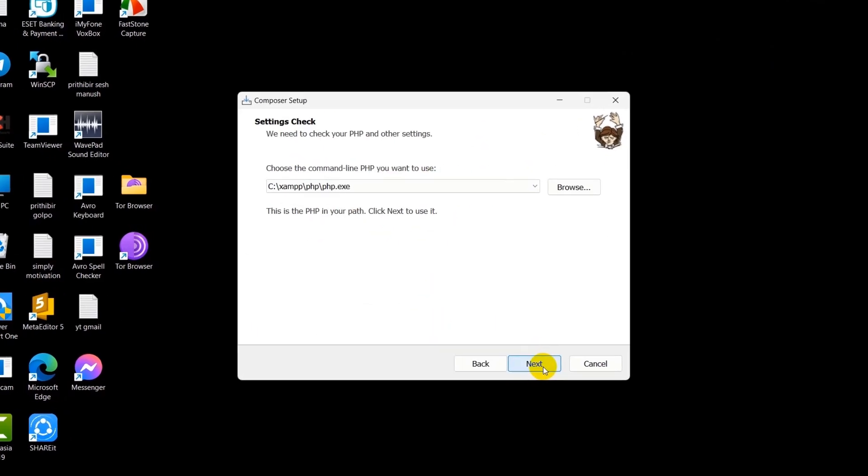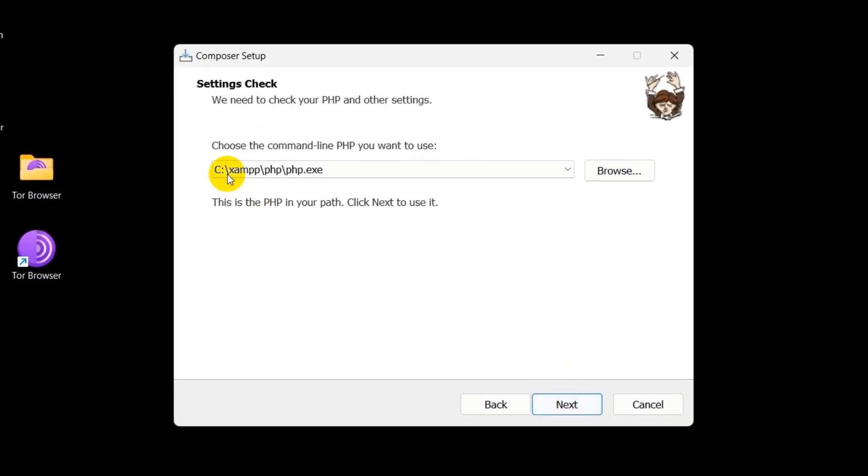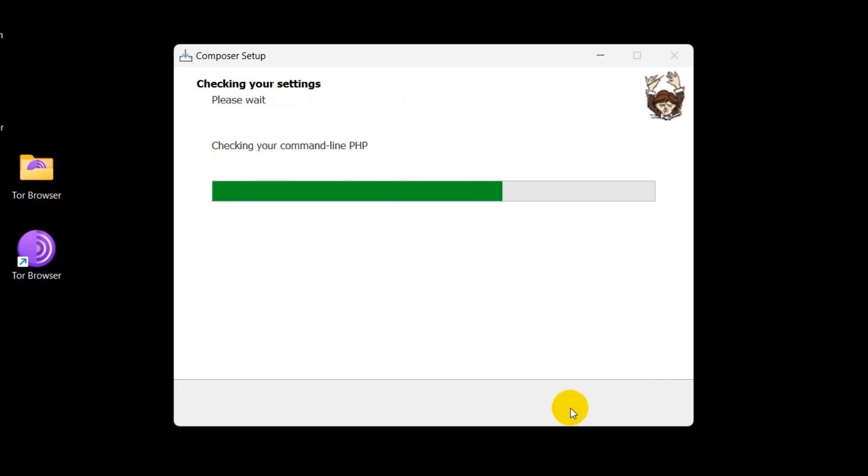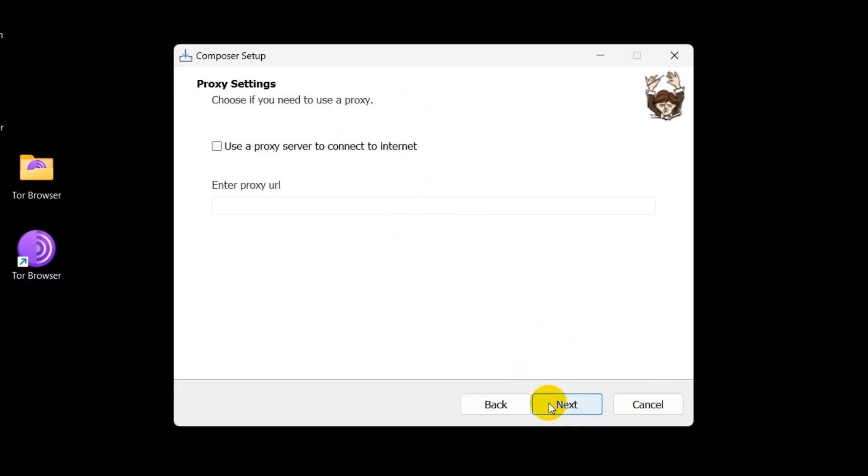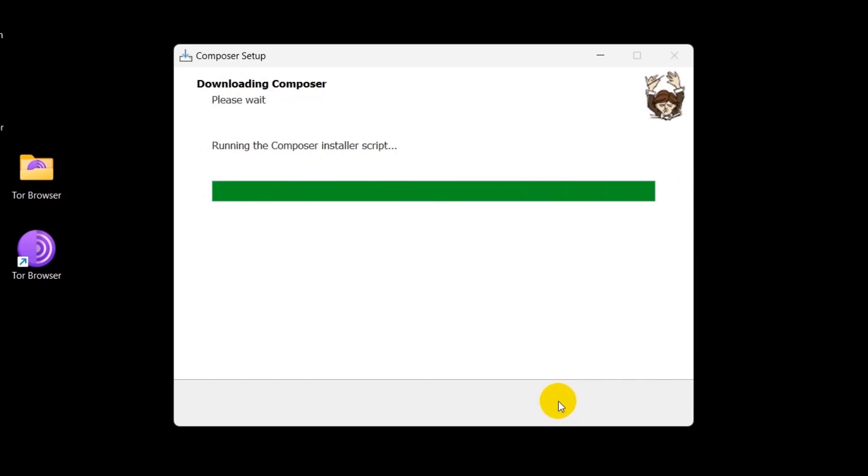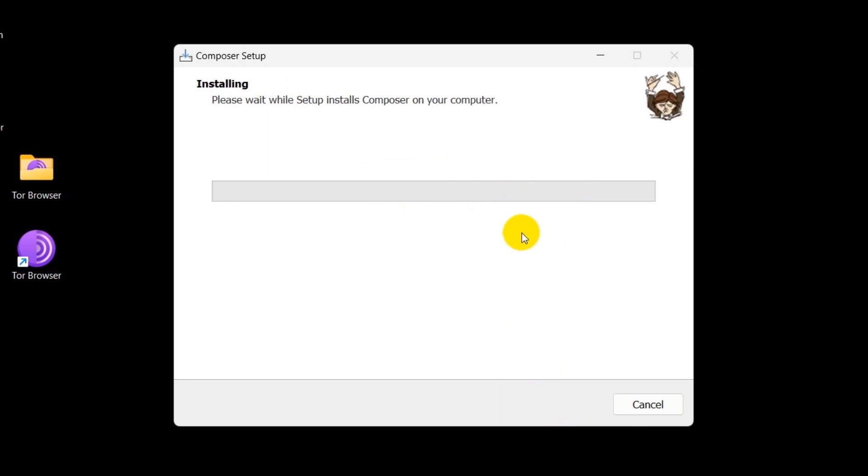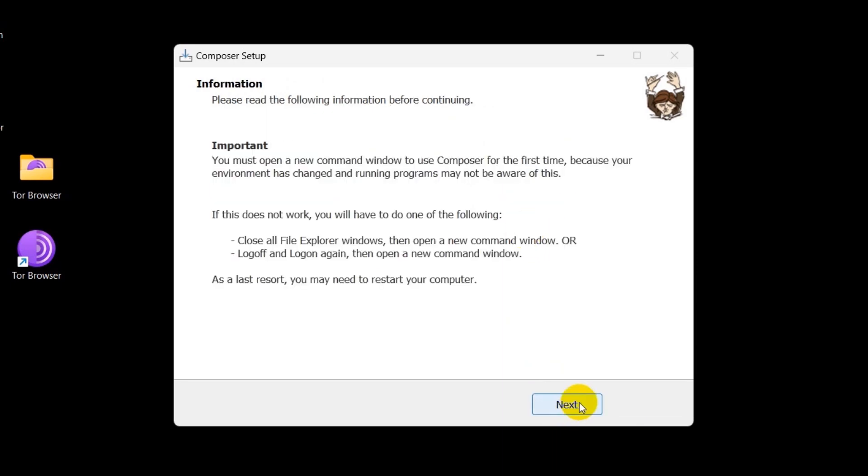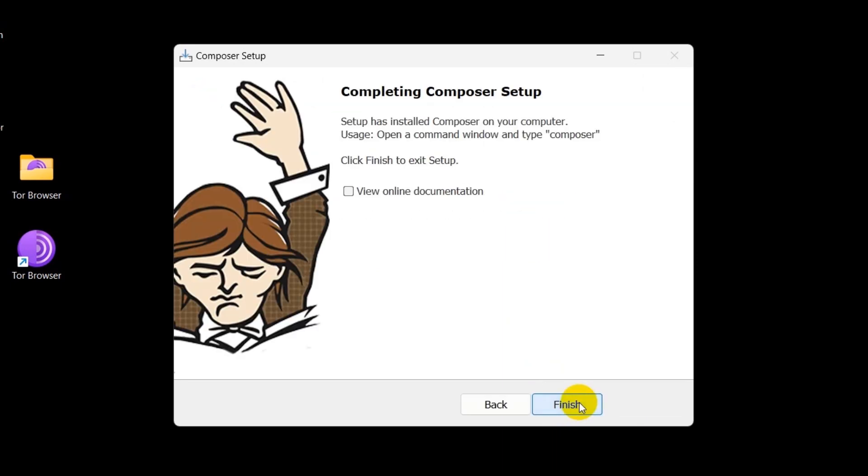You need to make sure that your path is like this: xampp\php\php.exe. So right now click next, then click next again, then click install. So it will then install Composer in our device. Click next and click finish.